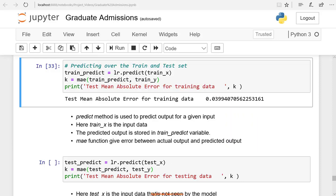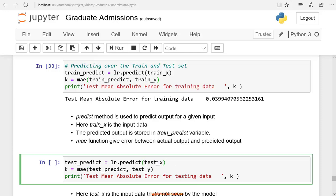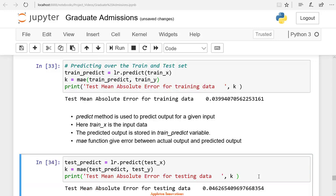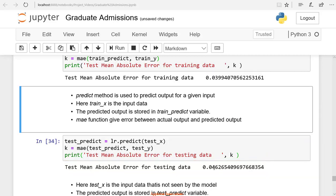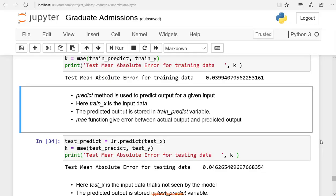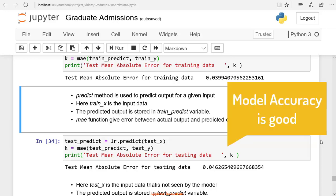Now we are giving the testing data. We kept 20% of the data aside, which is not present in the training data. We will use this 20% data to see whether it is predicting accurately or not. In LR.predict, we are giving test_X — the test data — as the input to the trained model LR. We are saving the predicted output values in the variable test_predict. The actual values of the output are test_Y, and the predicted values from the trained model are test_predict. The error is 0.046. Earlier, for the training data, we got 0.039 — this error is close to the training error, meaning our trained model is performing well on the testing data also. Training and testing errors are small, so our model is predicting with accuracy.